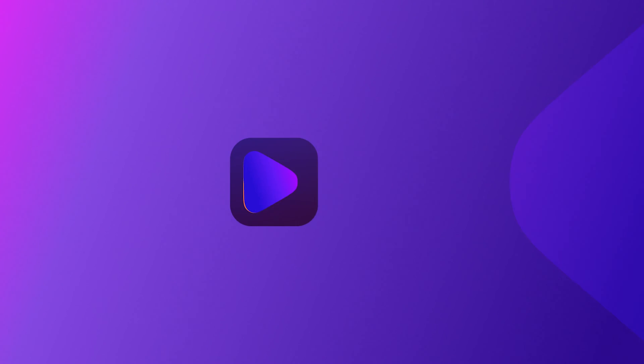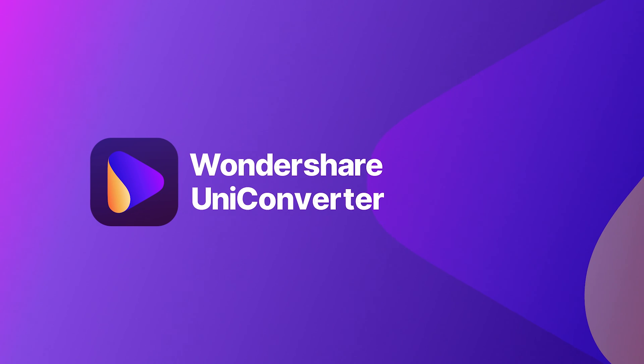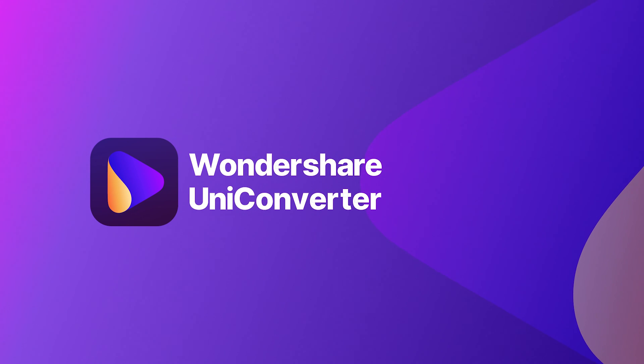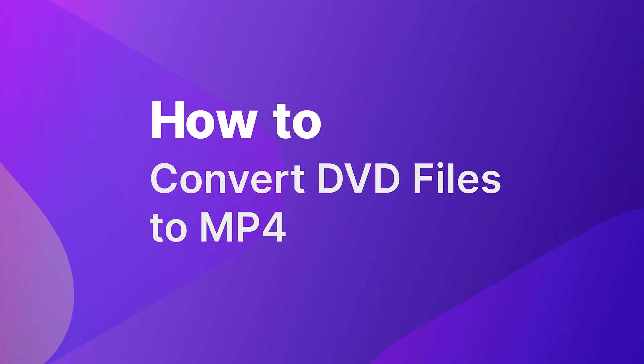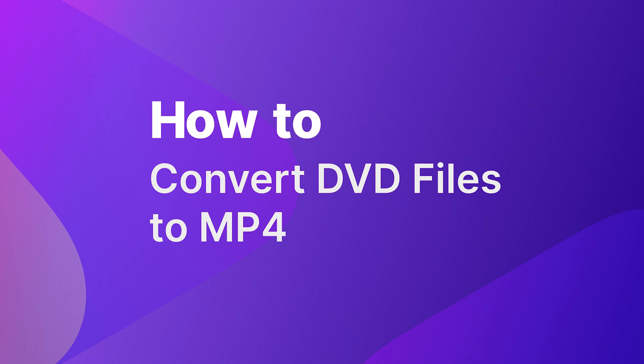Hello everybody! In this video I am going to show you how to convert DVD files to MP4 using Wondershare Uniconverter.